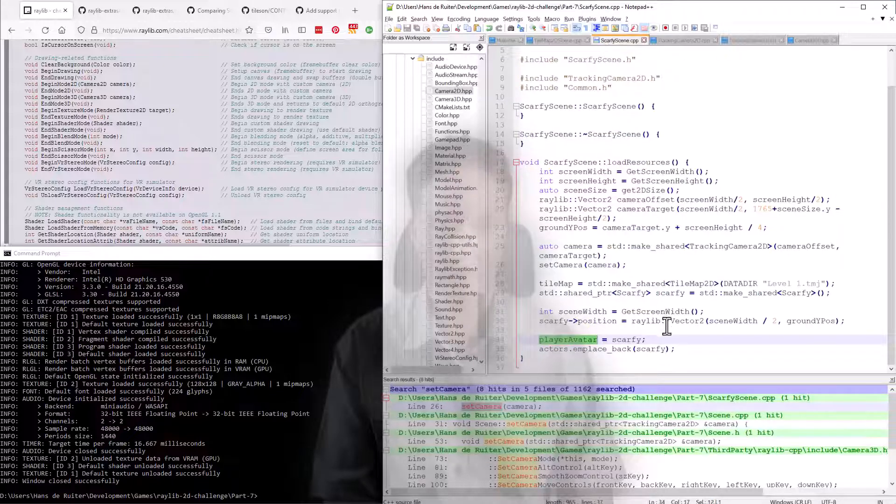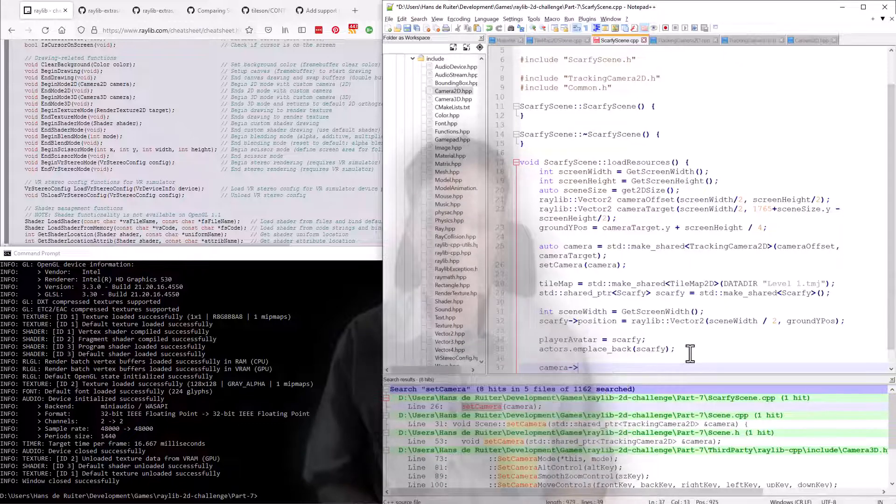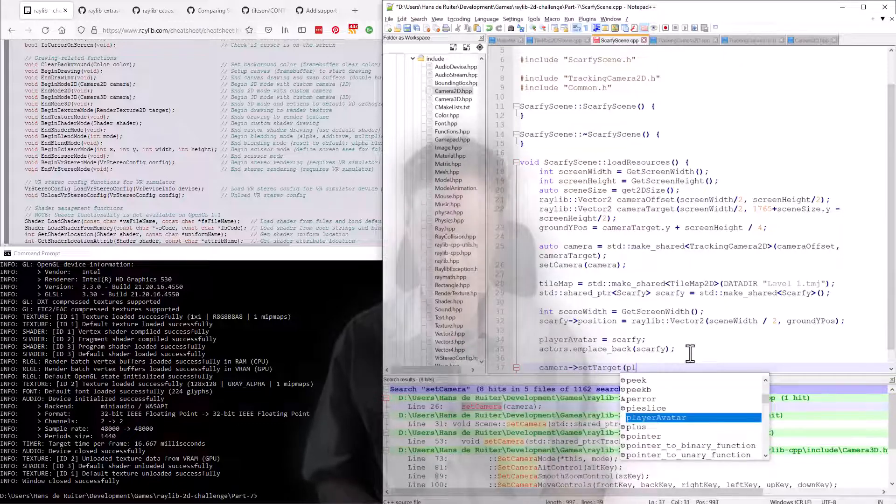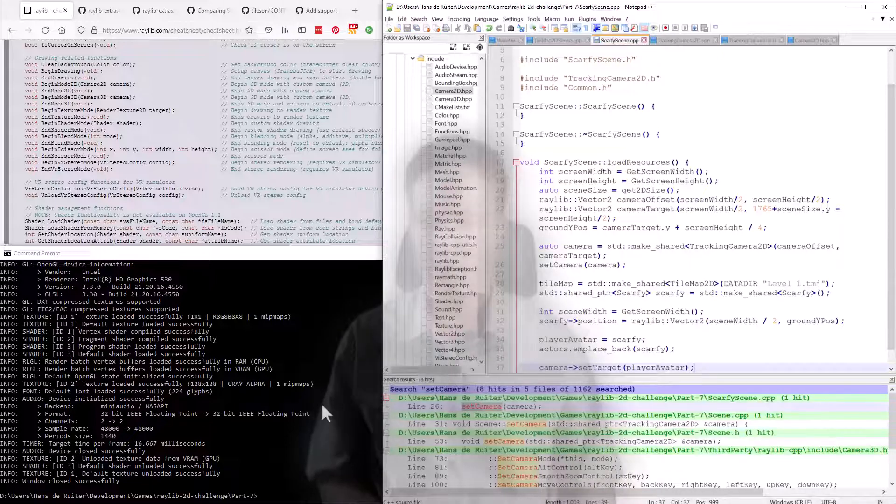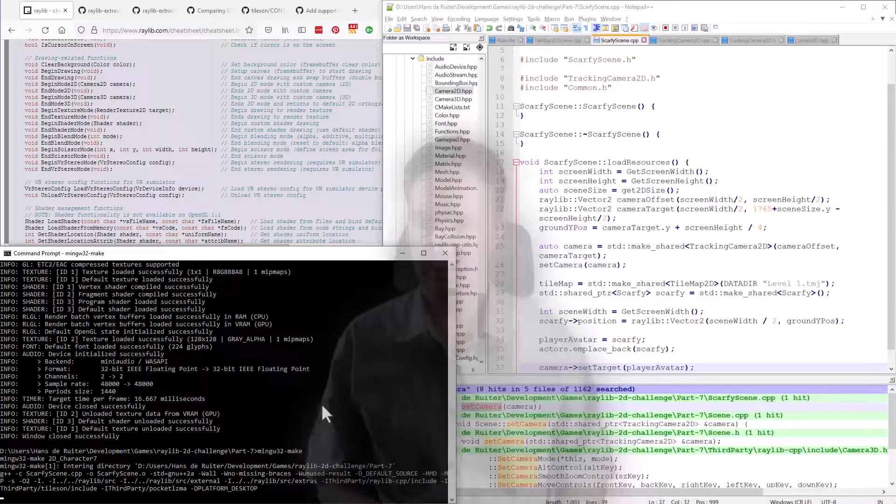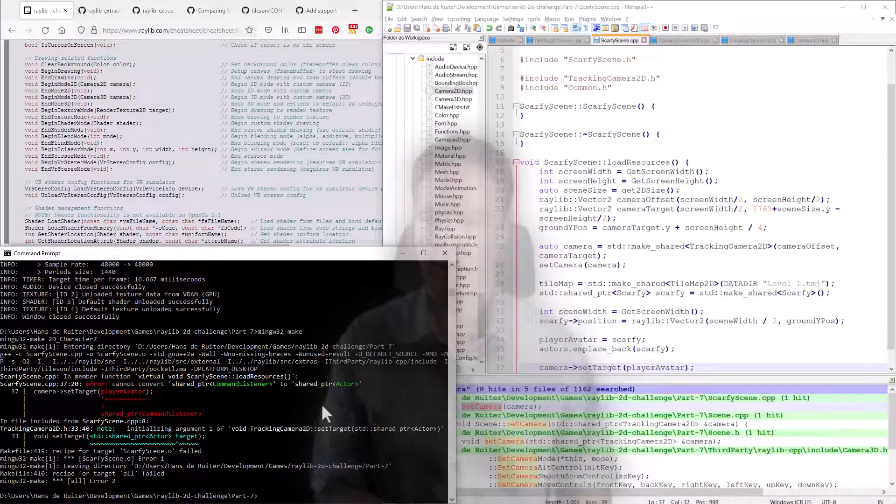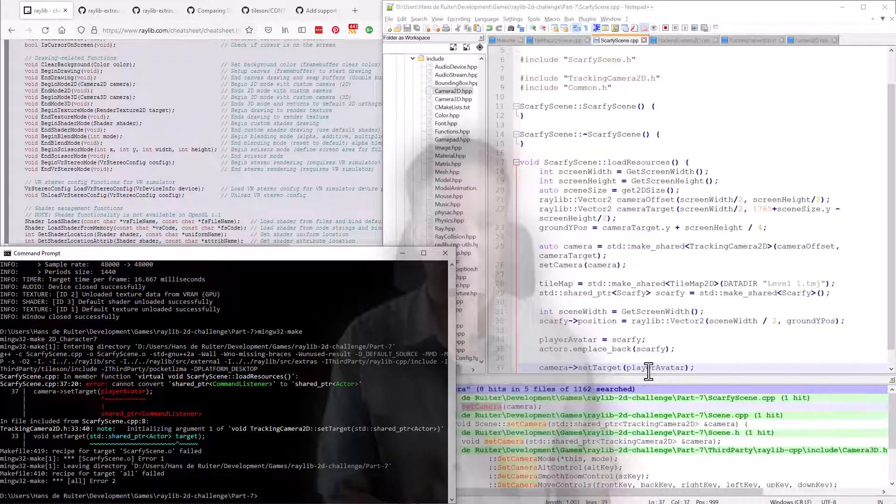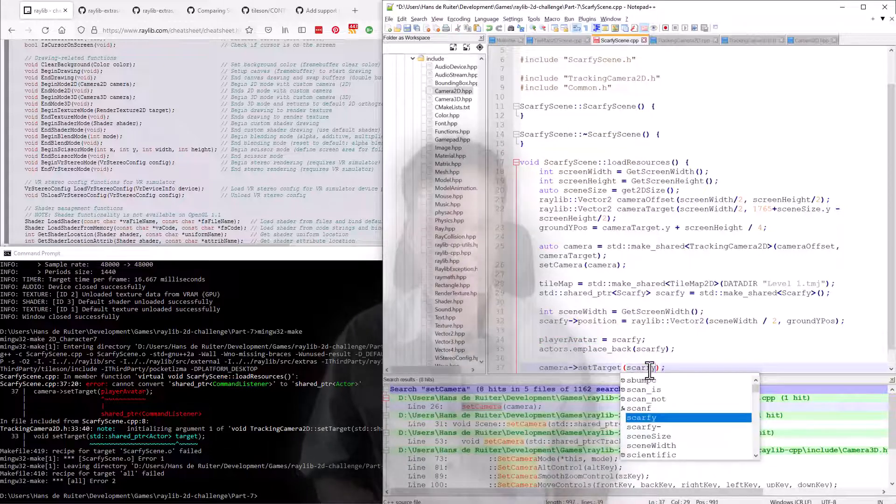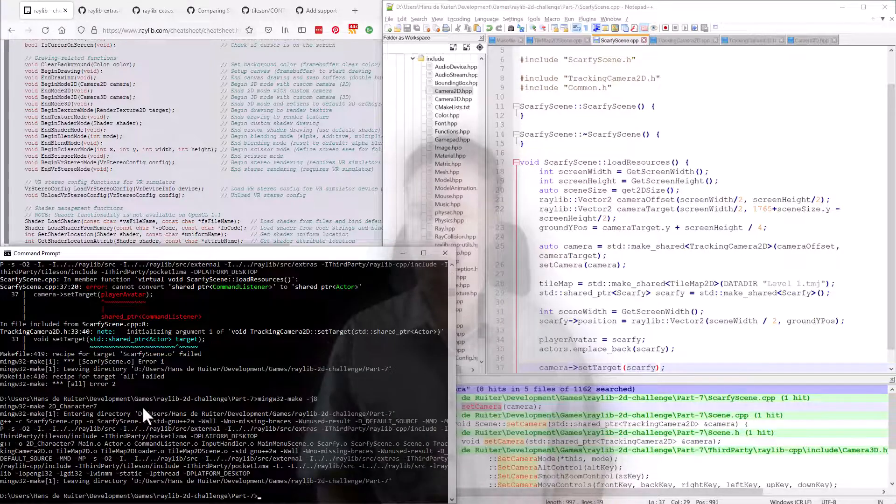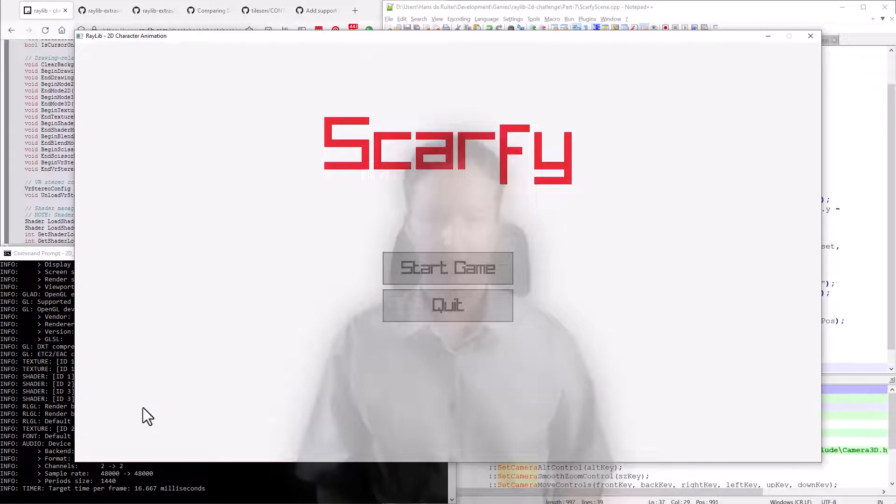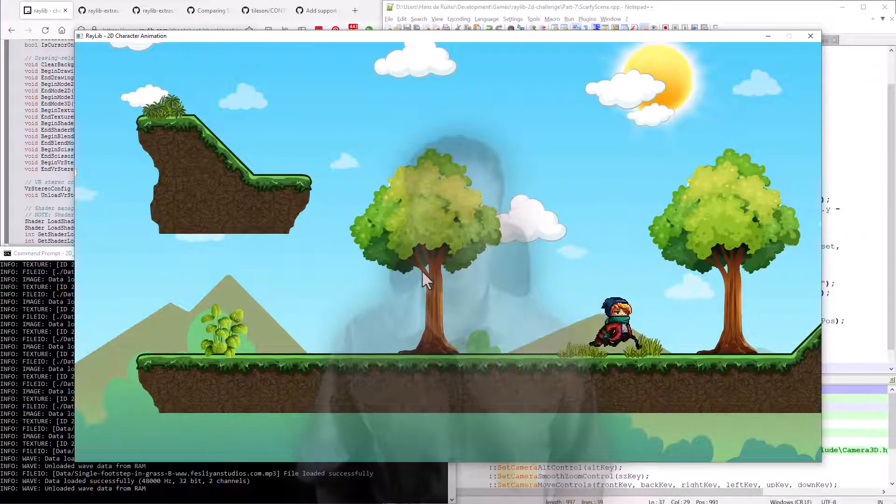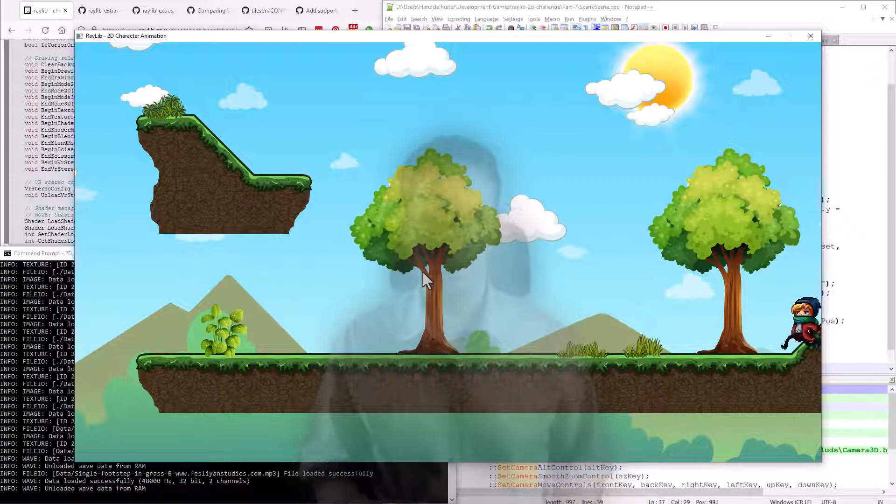So over to Scarfi scene, down the bottom, we say camera set target to player avatar. And we'll save and build that. And oh, it doesn't like that because player avatar is not an actor, but Scarfi is. So let's just change that to Scarfi and try again. And that builds successfully this time, but it's still not going to work because we haven't written the code. So you can see Scarfi goes off the screen.